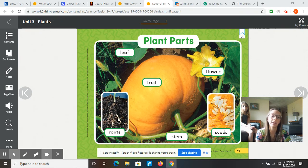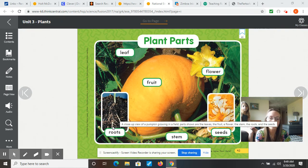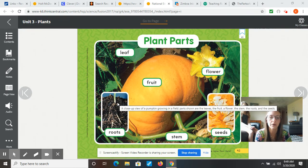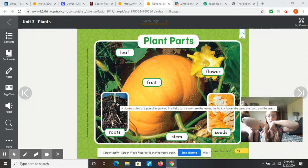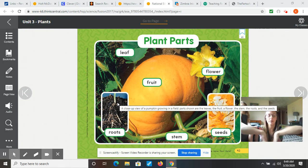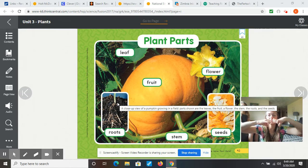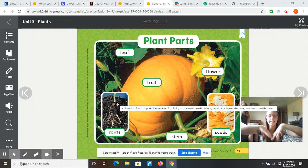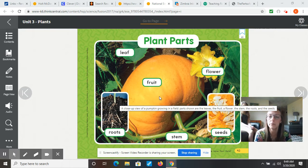There's a picture of roots, and that's the part of the plant that goes down under the ground. It's like a straw, and it sucks up all the vitamins and minerals and nutrients that a plant needs to grow.